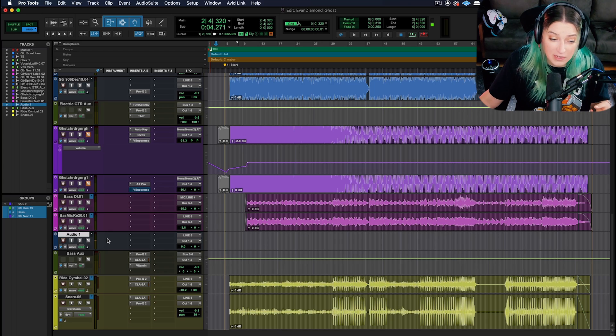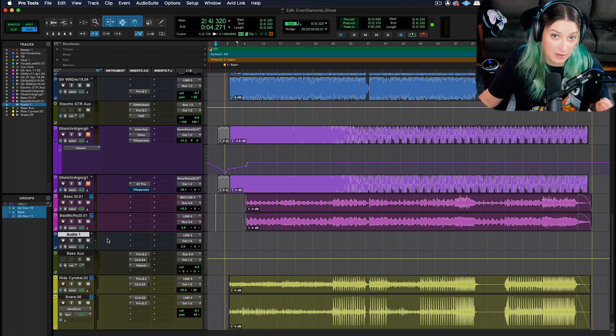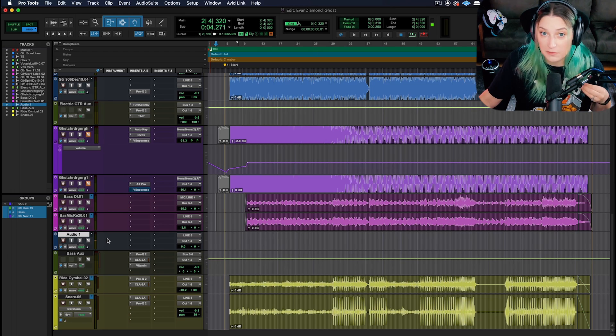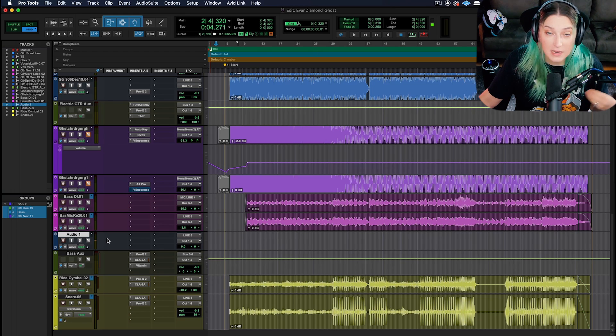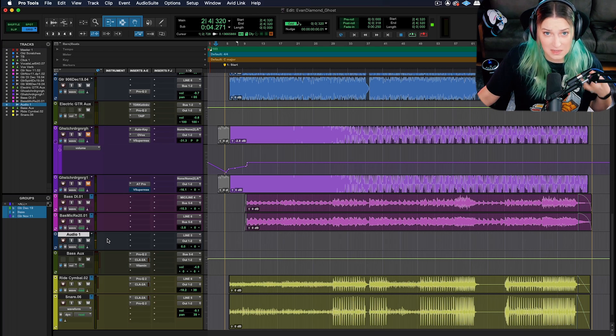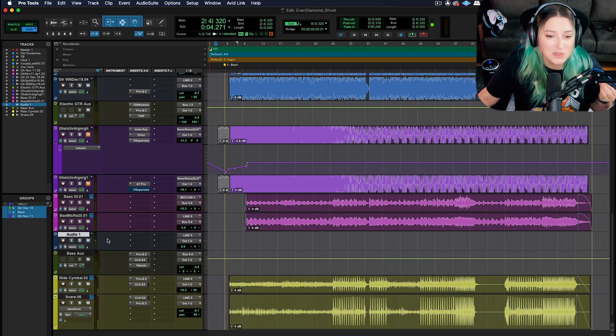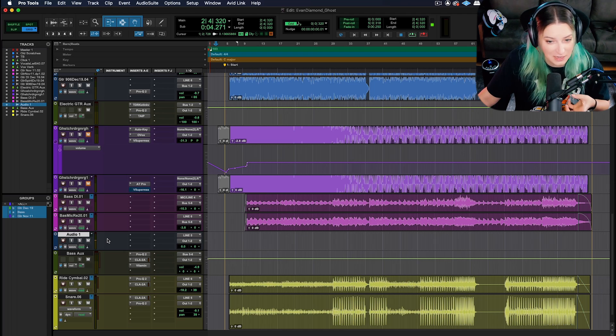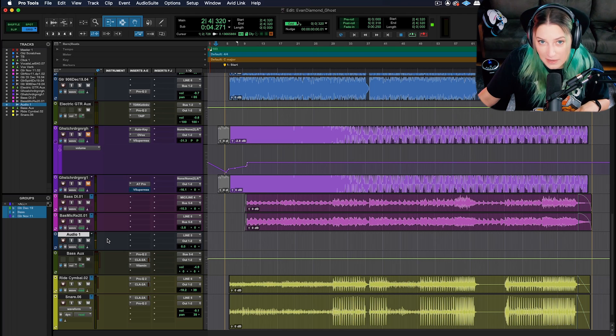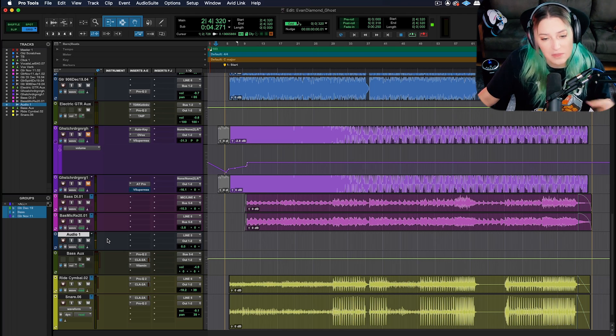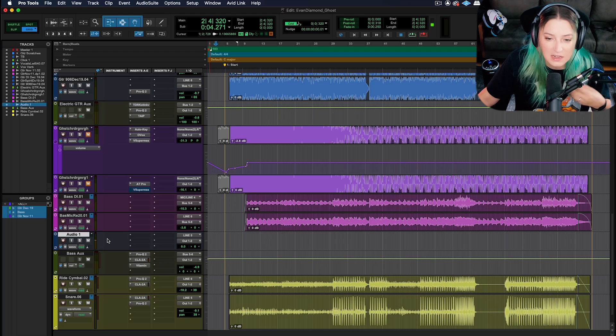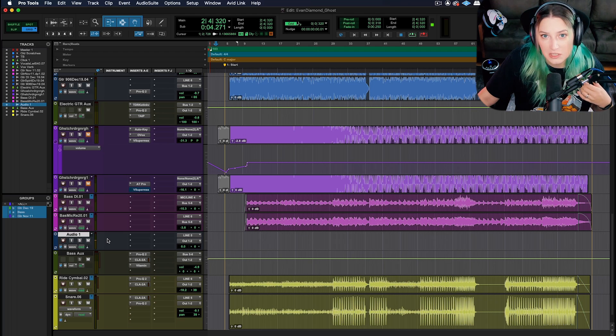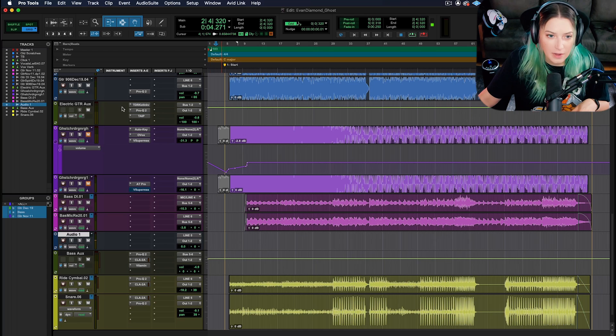Another way of thinking about it is that this setting, low latency monitoring, makes it so that you only hear that direct signal from your interface and not from Pro Tools as well. It's essentially preventing the signal getting in there that goes from your interface through your DAW and then back through your interface from mixing in with everything else and causing a delay, that little echo, which makes it great for recording.